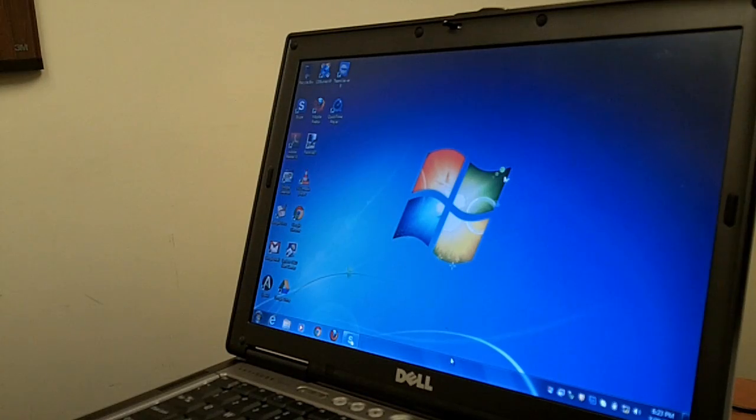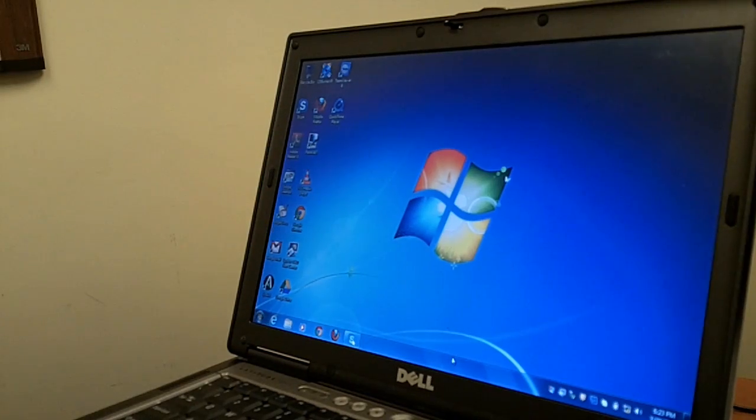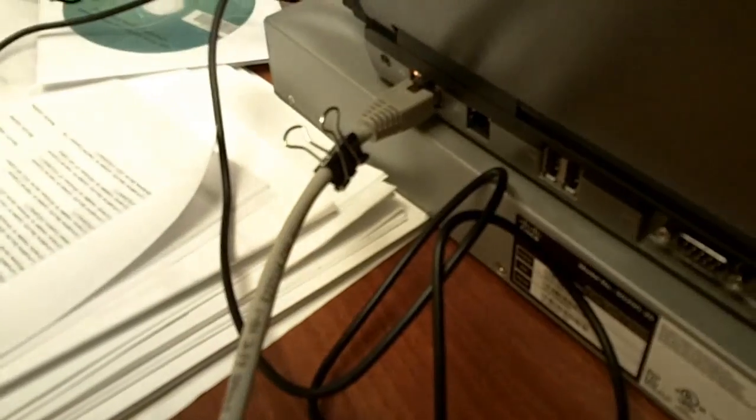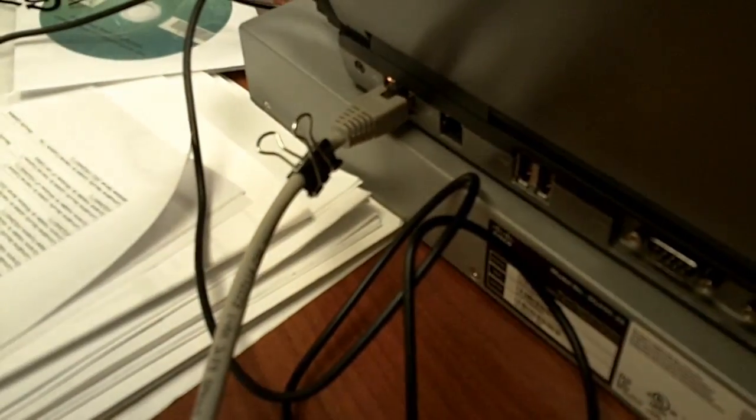Now the first thing that you want to do is, you want to take an ethernet cable, connect it to any of the ports and then the other end should go behind the laptop.